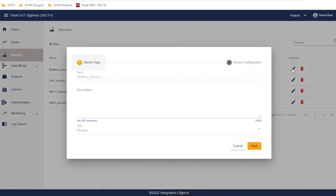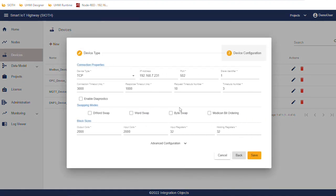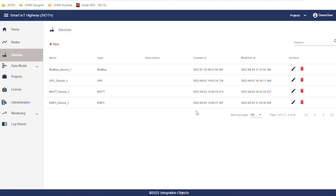We open the Modbus device configuration. Here we enter the IP address of the Modbus slave and the port. We can also configure the swapping modes.